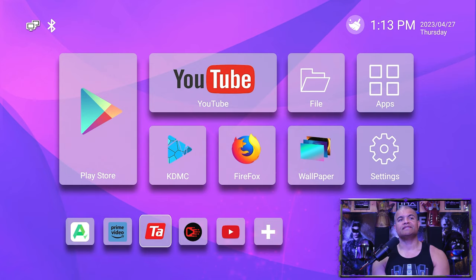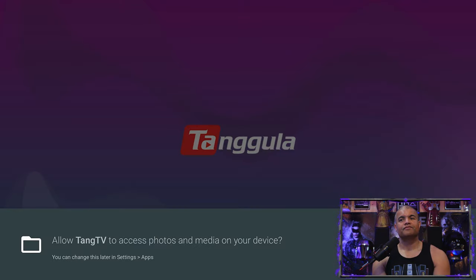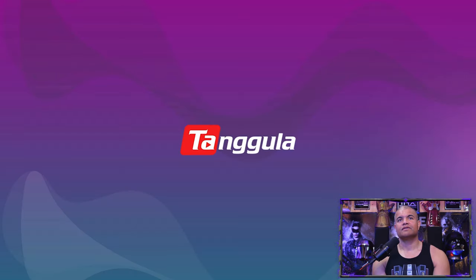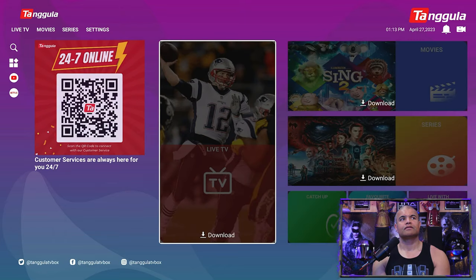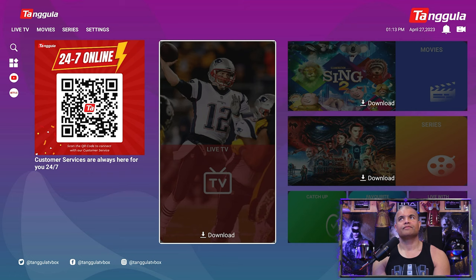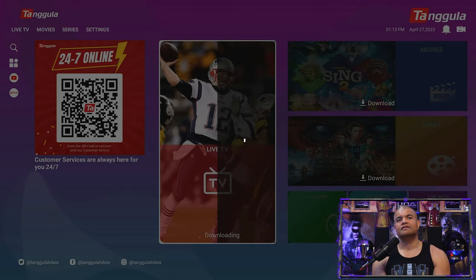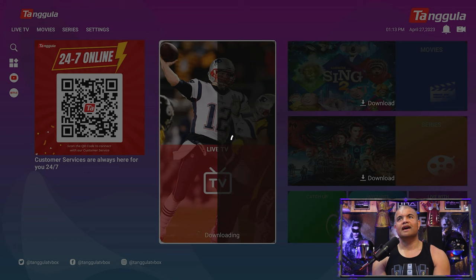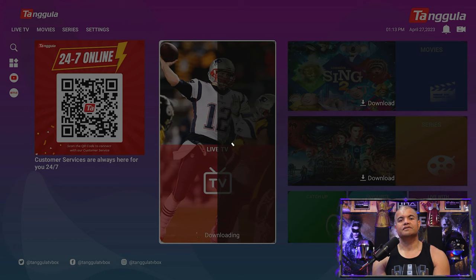So first thing we're going to do is go to Tang TV. Go ahead and allow that. And then this is the home screen here, so you go ahead and just click on the Live, click on the Movie, click on the Series, and that'll load all those awesome options for you.